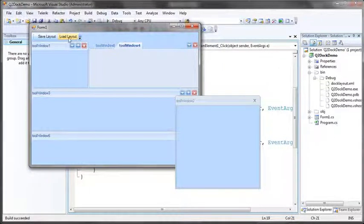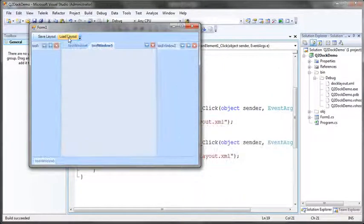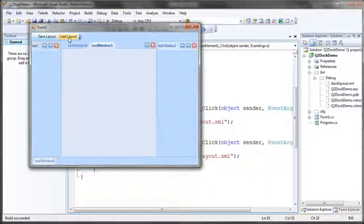So if we go now and click load layout, we should read our XML file and there we go.